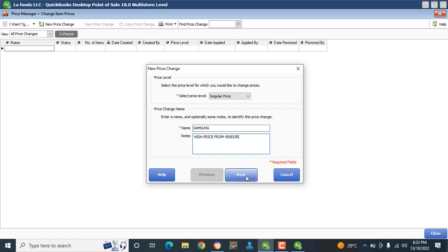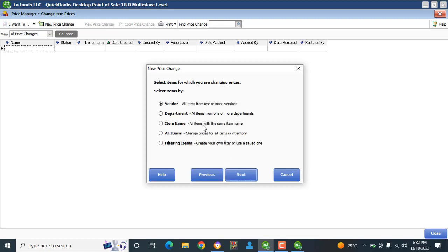After that I add a note: 'high price from vendor' as my notes. Then I hit Next. It's now telling me to select the item for which I am changing prices.